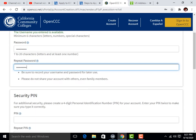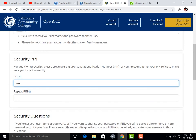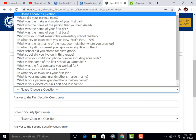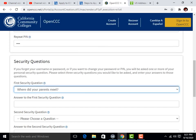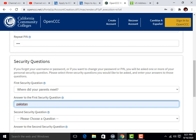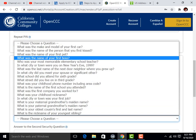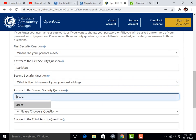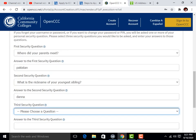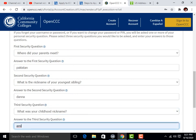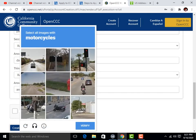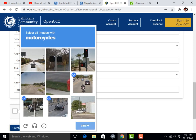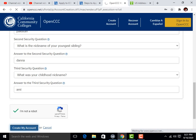Then give a security PIN and repeat the security PIN. Choose some security questions randomly and give answers to those questions. Here is your last question. Click 'I am not a robot,' fill the CAPTCHA, then click 'Verify' and 'Create my account.'